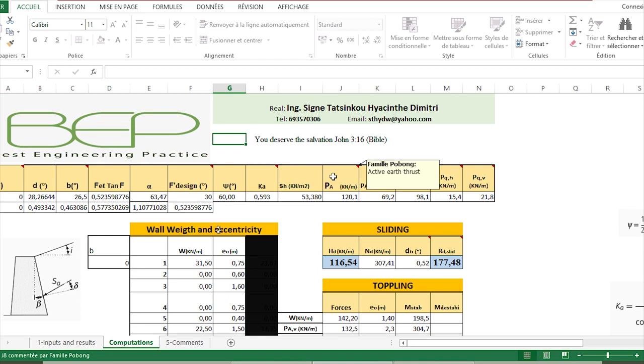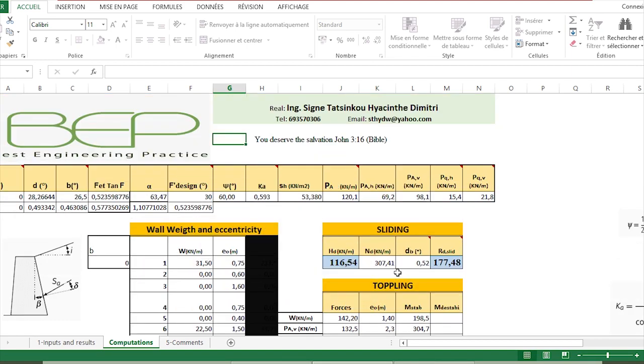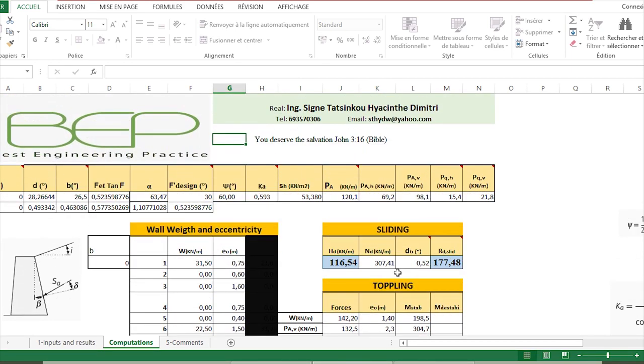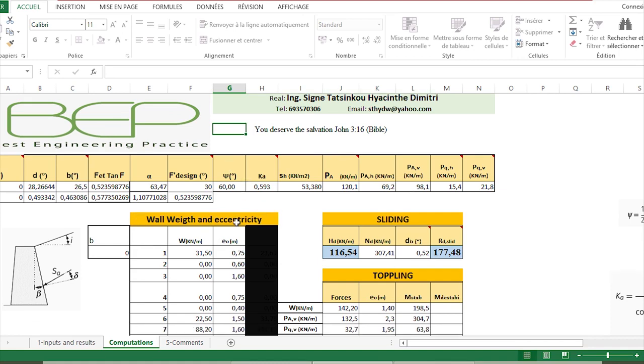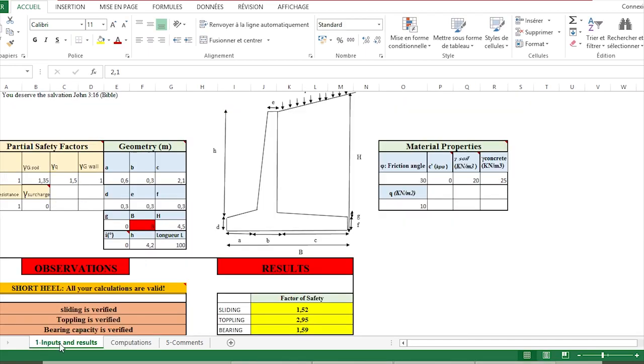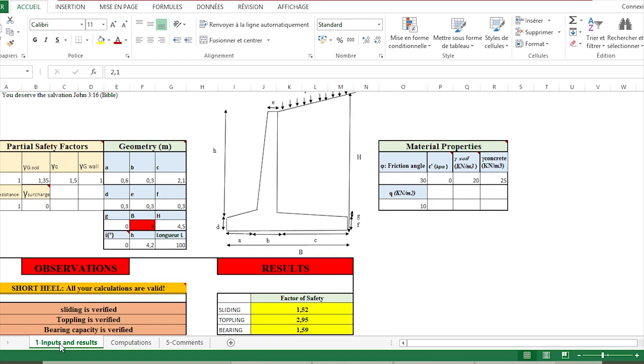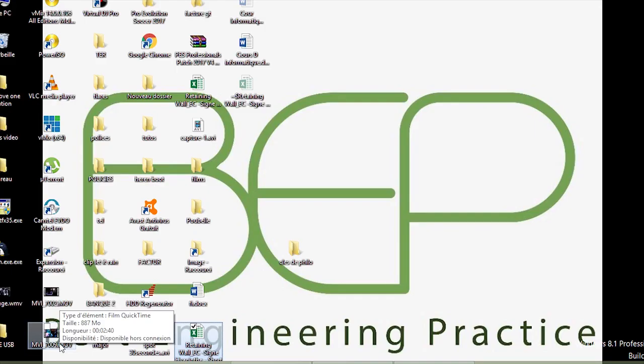How we have computed the wall geometry and eccentricity, the verification of sliding, toppling, and bearing capacity—all the computations have been done here. We just have to come to this first sheet and see the result. That's all for this video. If it has been interesting, just like, comment, and subscribe to my channel in order to receive the notifications of the next videos. Ciao!